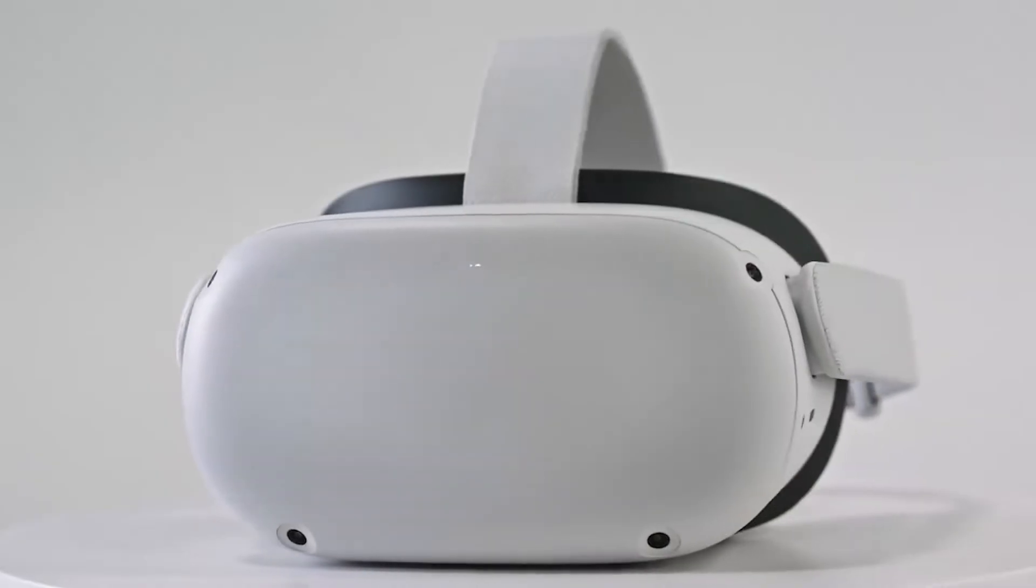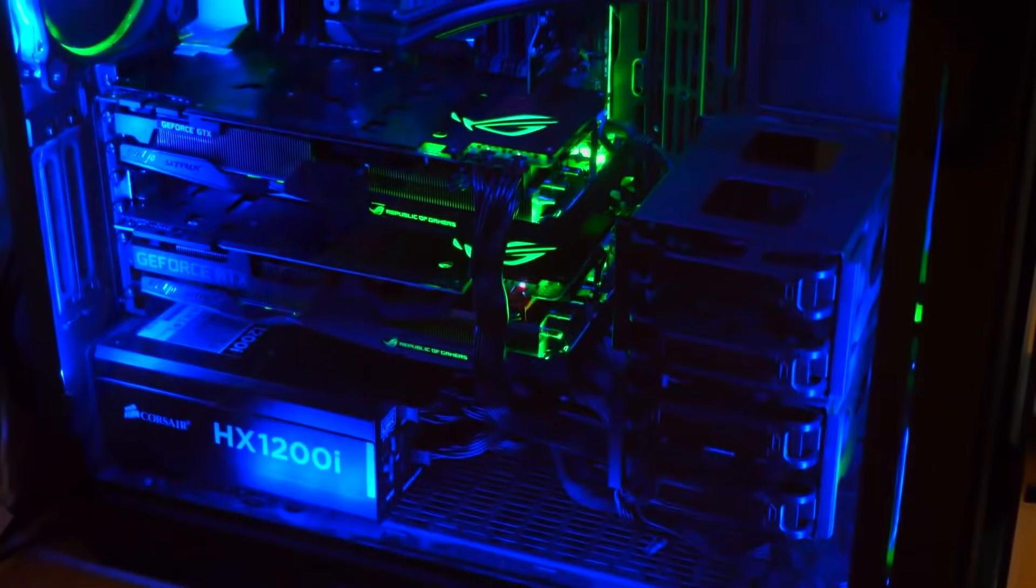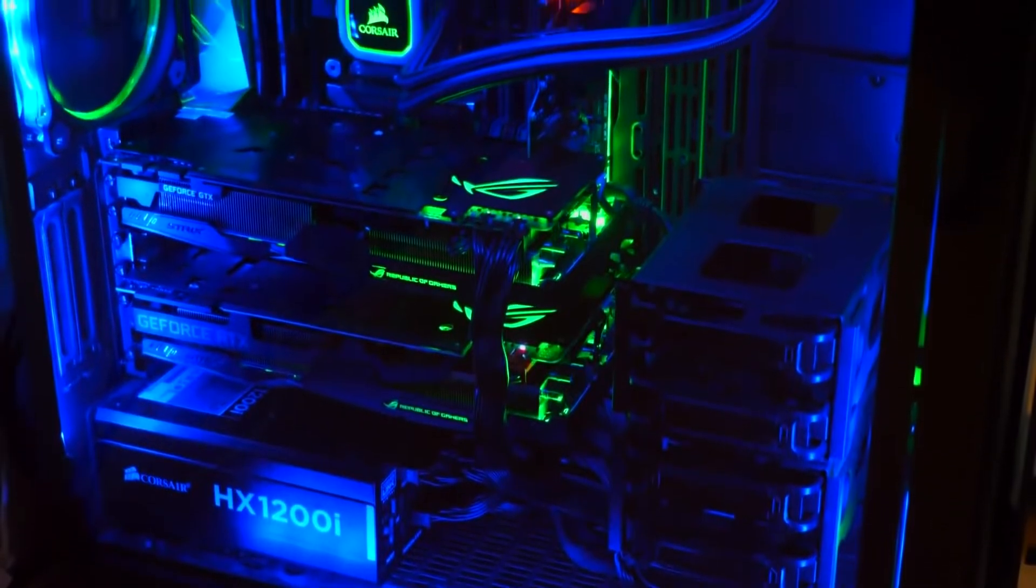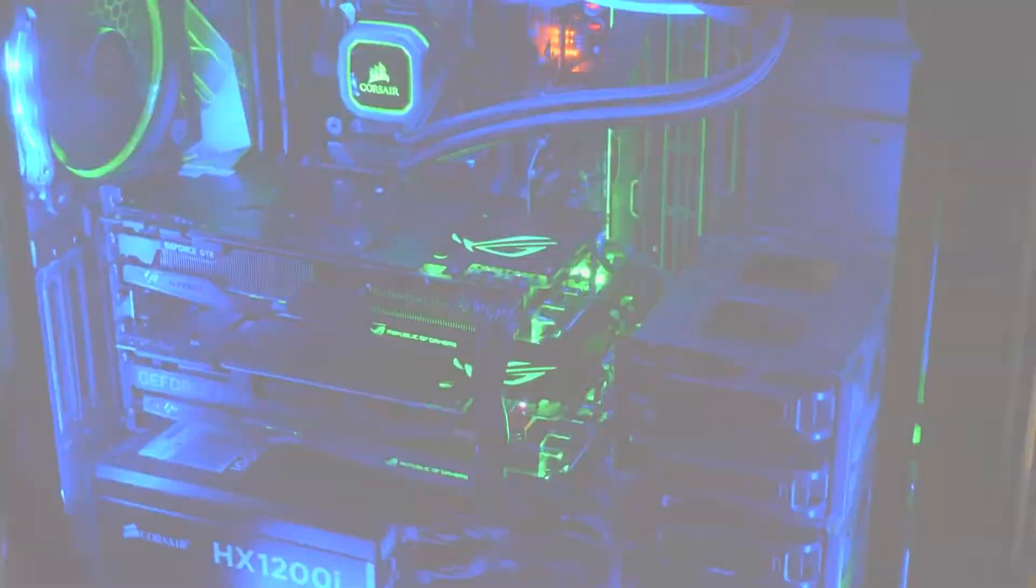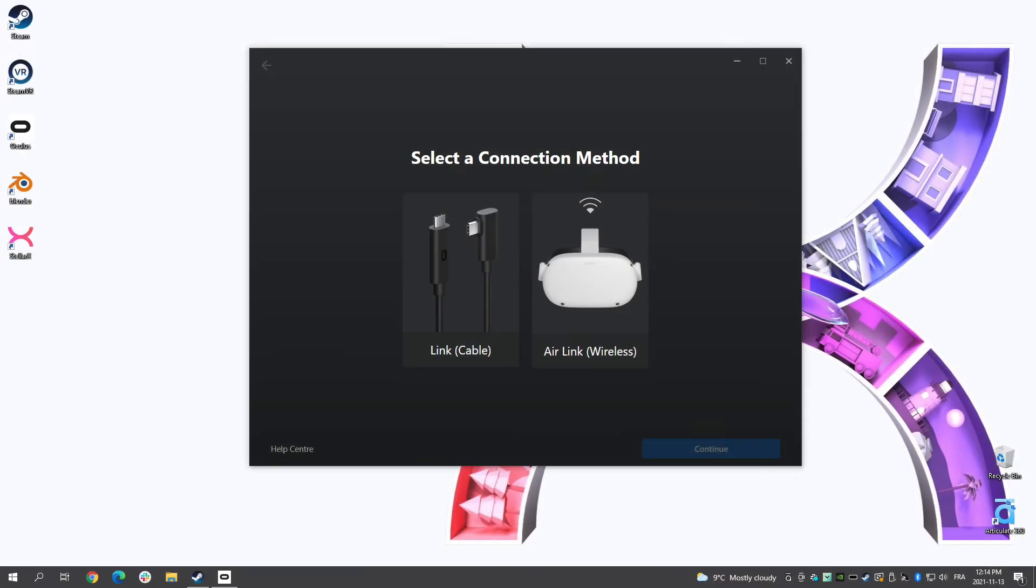If you're using an Oculus Quest 2, you can work in Stellar X without having to connect your headset to your computer, and this thanks to the AirLink feature.